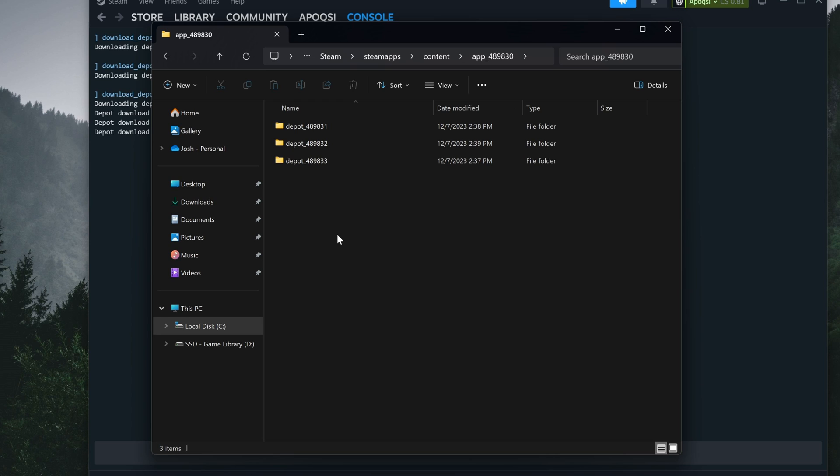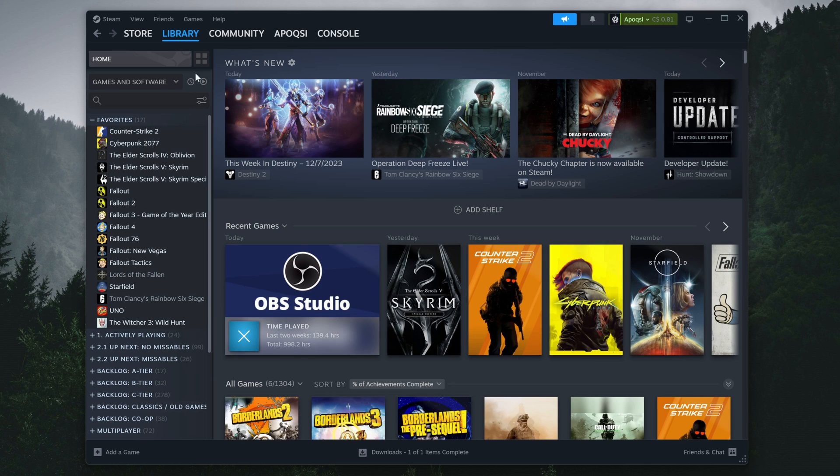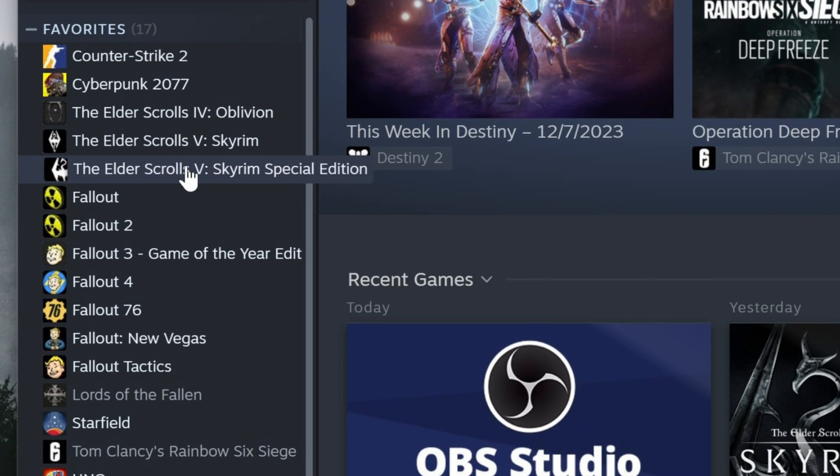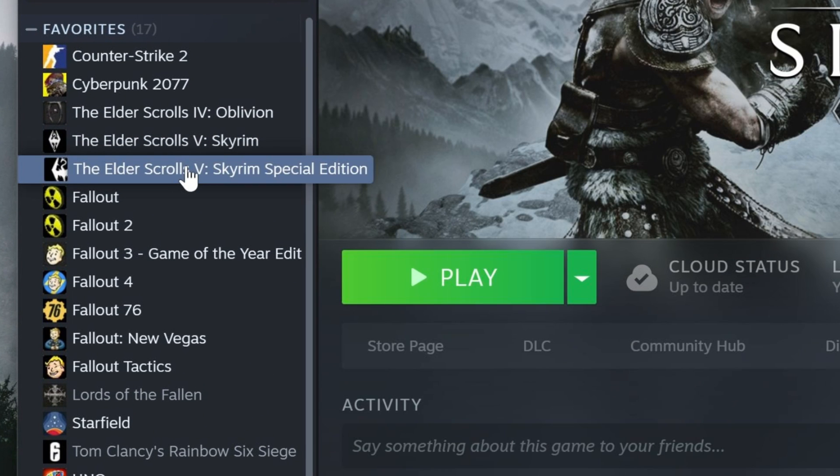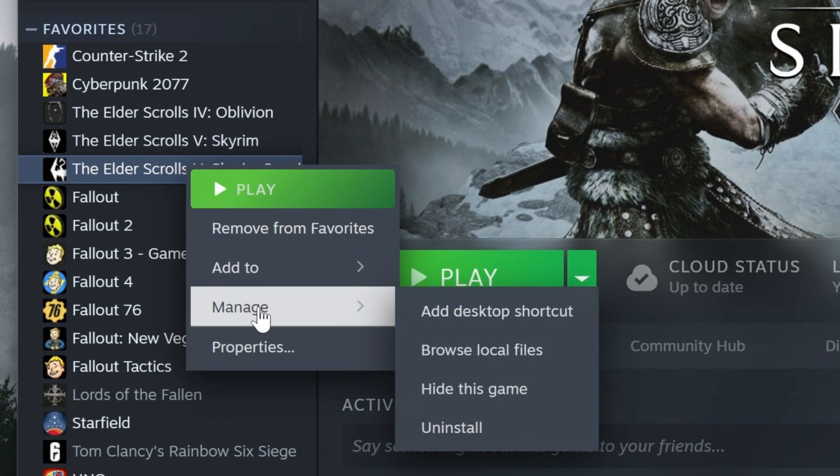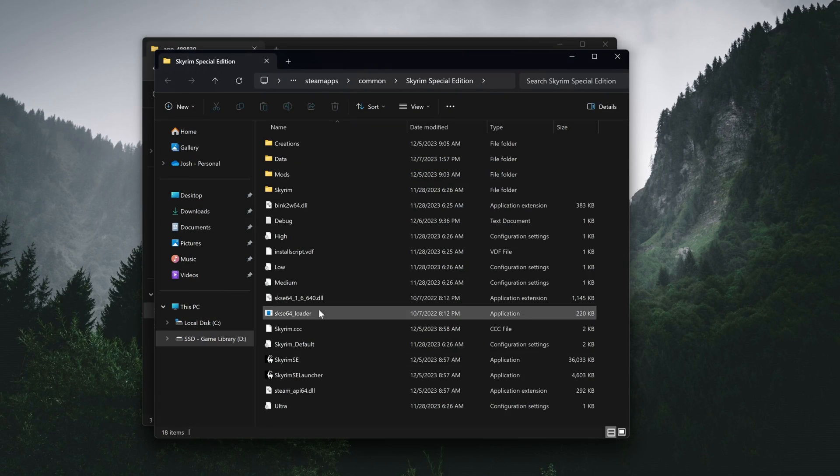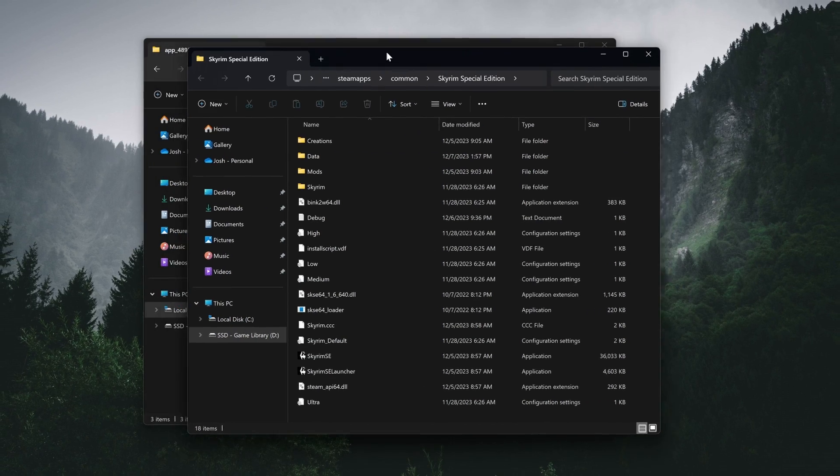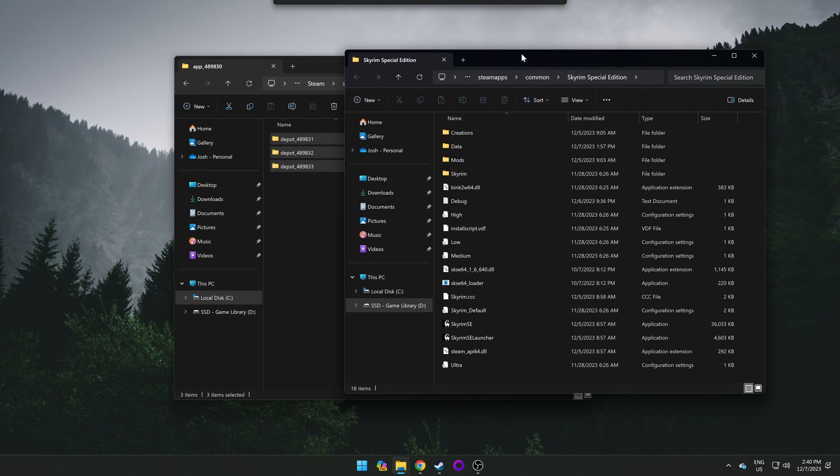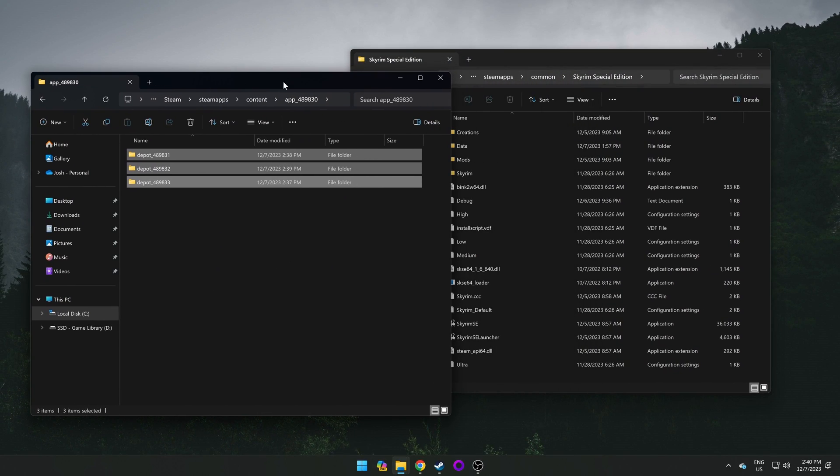Without closing that file explorer, go back to Steam, go to the library tab, go to Skyrim Special Edition, right click, go to manage, and browse local files. This will open the Skyrim install directory, where we'll be copying all of the files we just finished downloading.